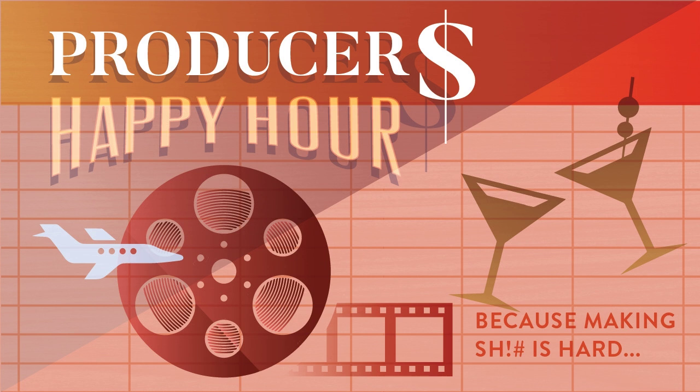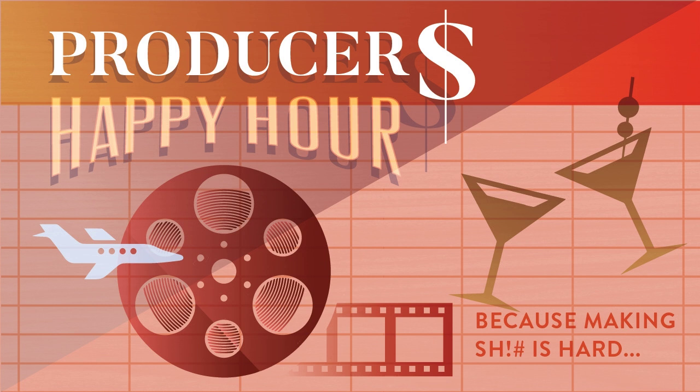So today on the podcast, we're talking with Angela Mickey, who is the managing director of Liz Lewis Casting. She is going to educate us on all things about real people casting and street casting, and being informed about it will only help you manage your client's expectations. So grab a drink and stick around for this real episode of Producers Happy Hour.